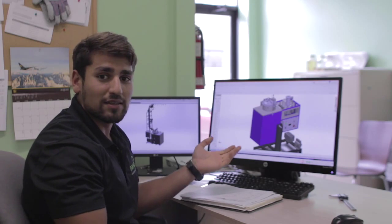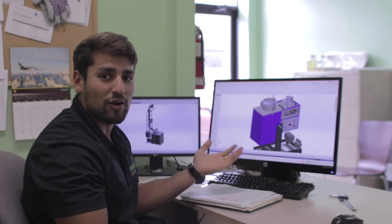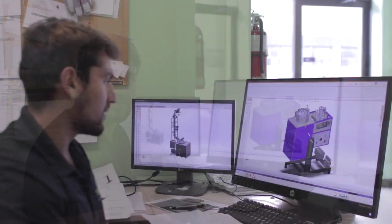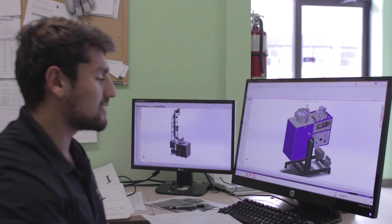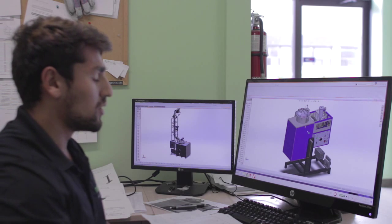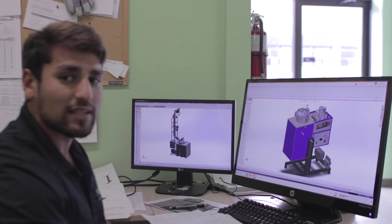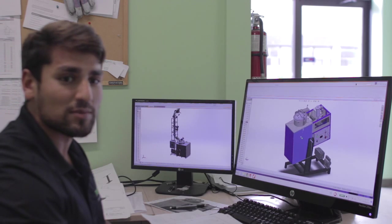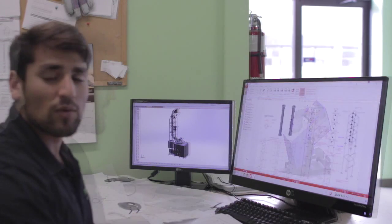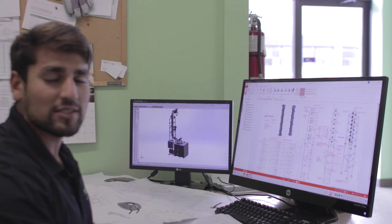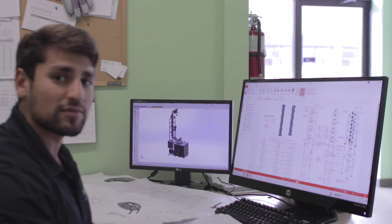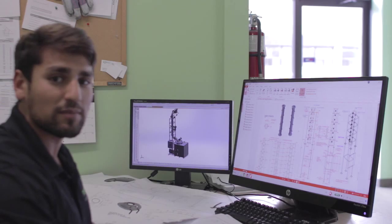My name is Rashid and I'm one of the design engineers here at Meritech. This is where we design our models. Once we have finalized the design specifications of the customer, we conceptualize it using hand drawings and then implement it into SOLIDWORKS as models. Once we finalize our models, we then create drawings and send them off to our fabricators for fabrication and manufacturing.